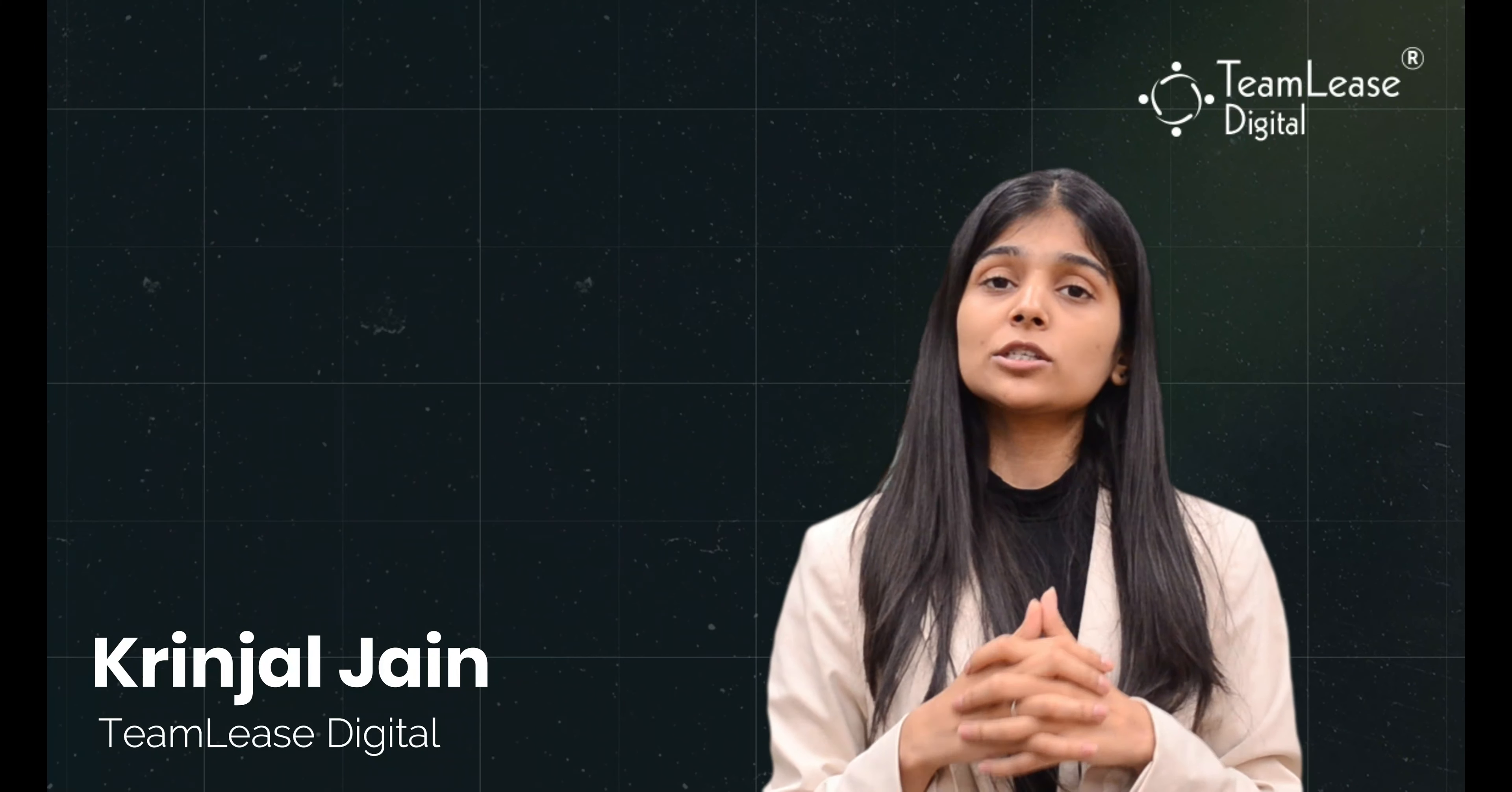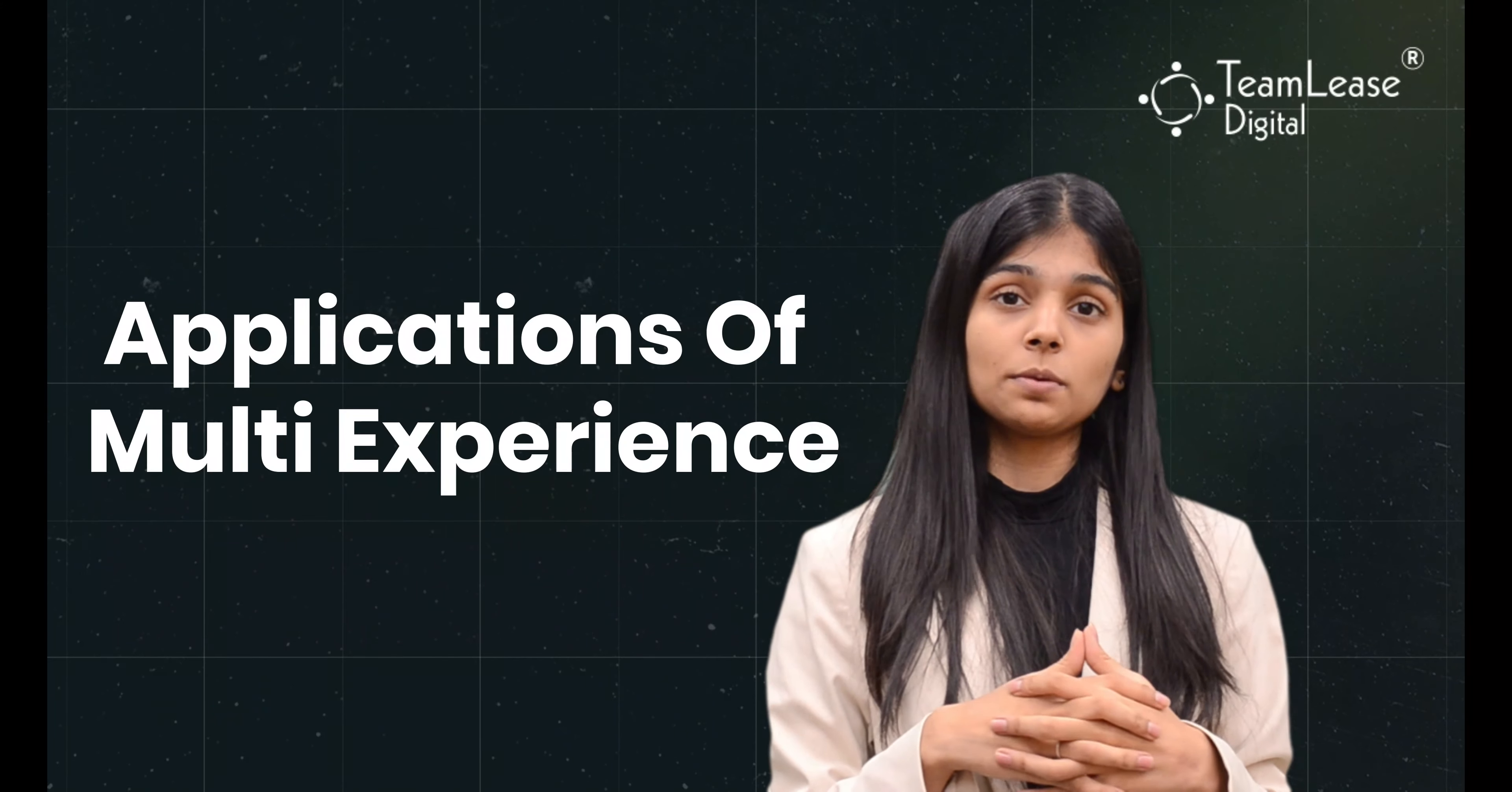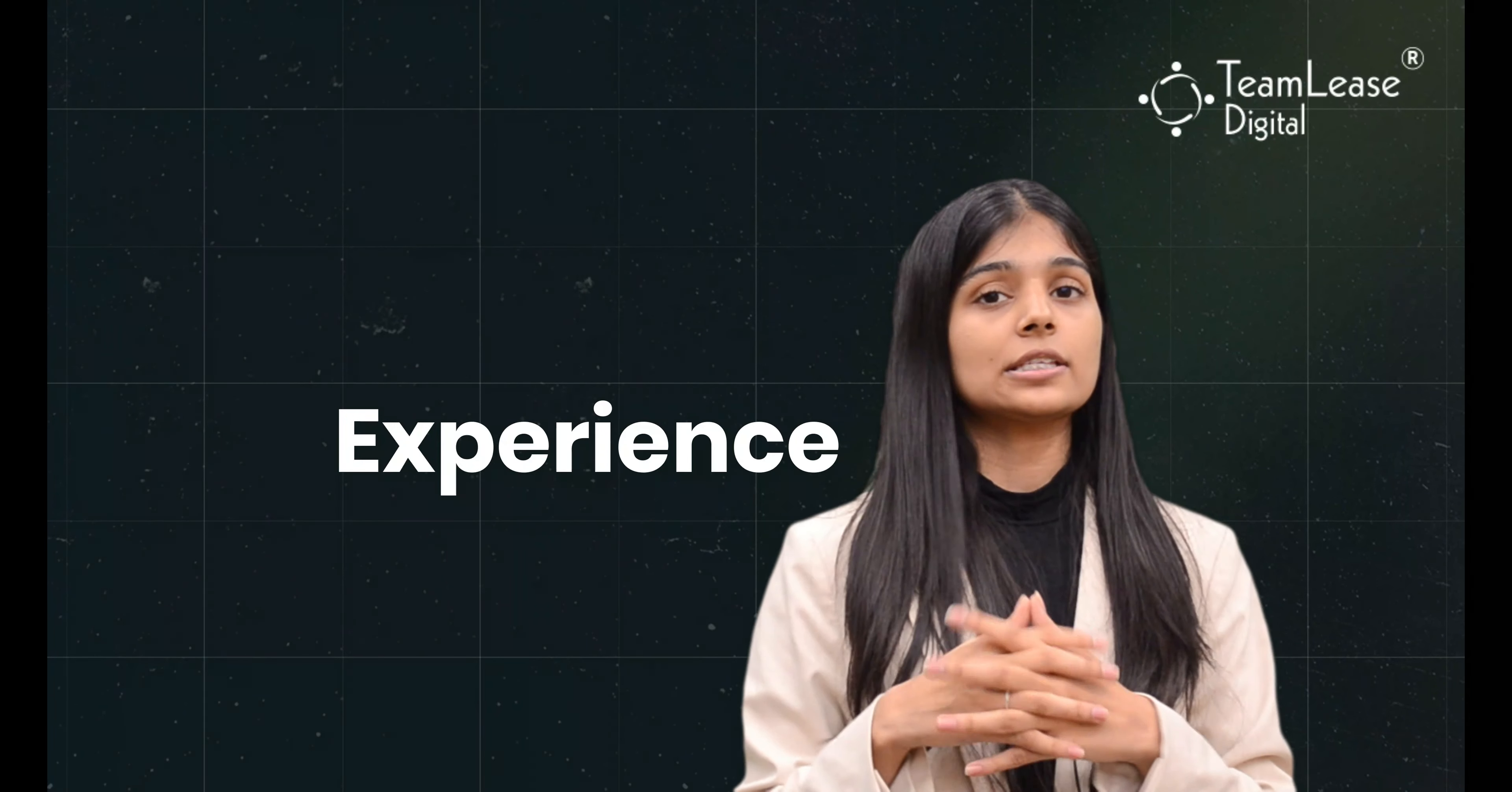Hey, I'm Karanjan from TeamLease Digital and today we delve into the application of multi-experience, a transformative force in the digital landscape.